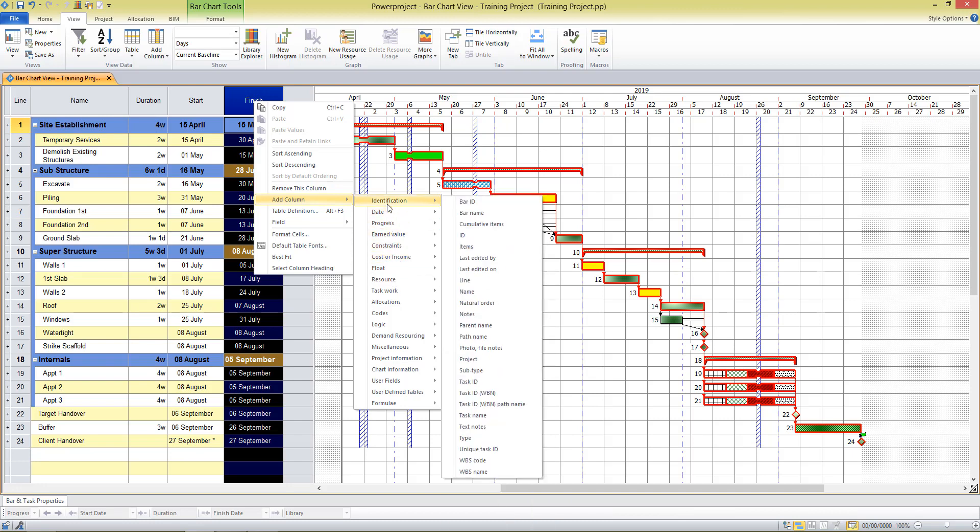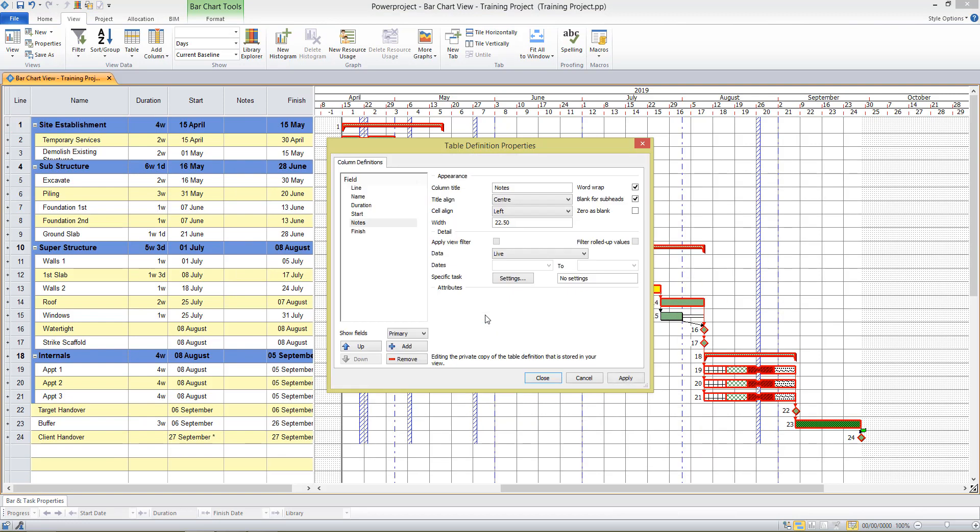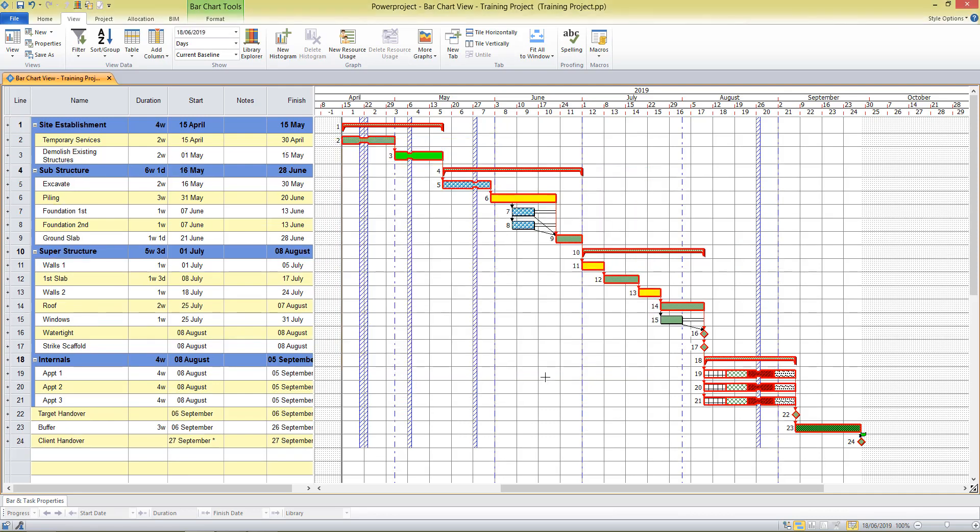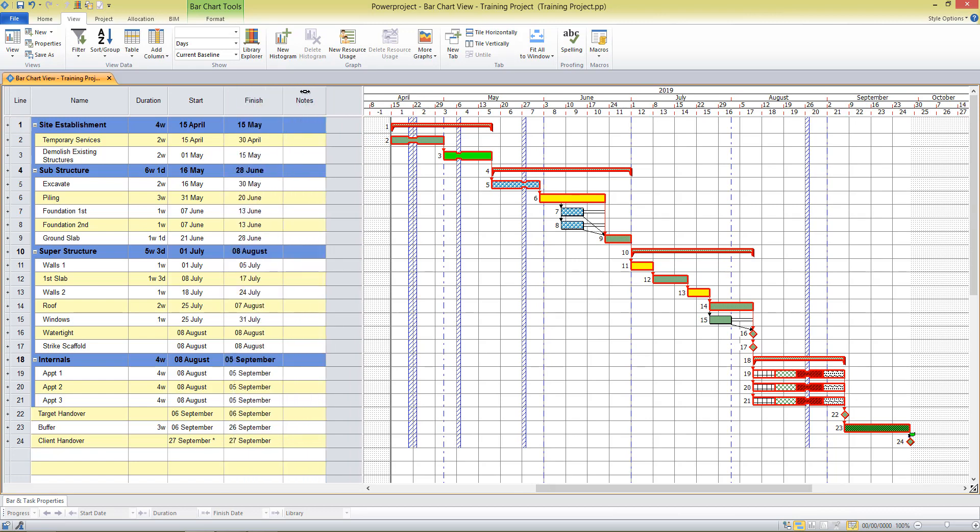If I wanted to add a column to perhaps write some notes alongside my tasks, I can select the notes field. The table definition properties box appears. This allows me to make more specific changes to the column if I choose. I don't at the moment, and then this column can be moved around by placing your cursor just above the column heading. You'll see the cursor with the little arrows on it, and you can move the columns around to suit your requirements.